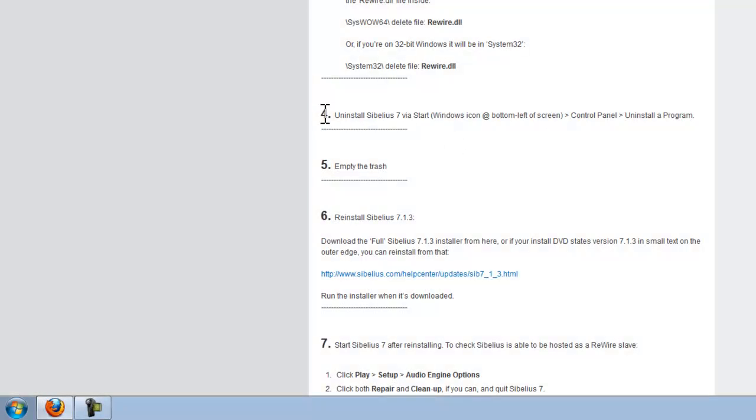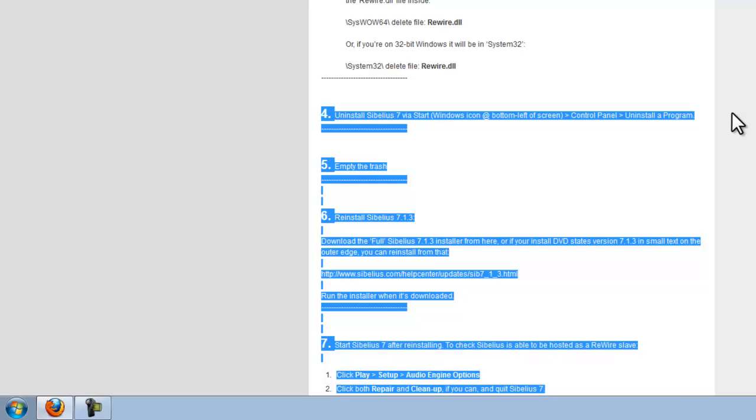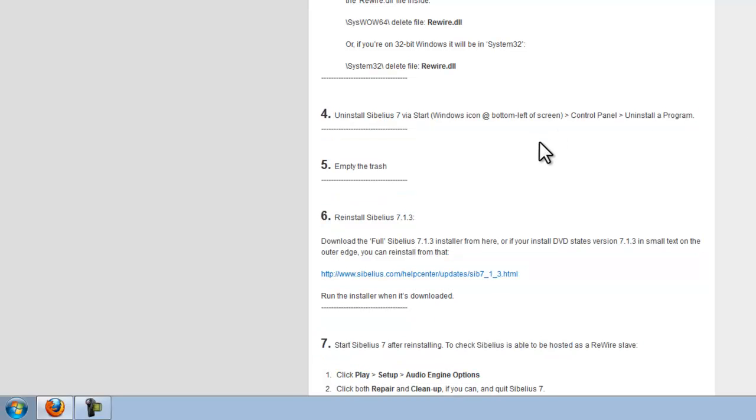That's pretty much it for the uninstallation of Rewire. When it comes to the new version of Rewire that Sibelius 7.1.3 uses, the 7.1.3 installer actually puts that version of Rewire on your machine by default when it installs. Now that we've gotten rid of everything, to get Rewire 1.8.2 installed, which is the new version, you need to reinstall Sibelius 7.1.3.